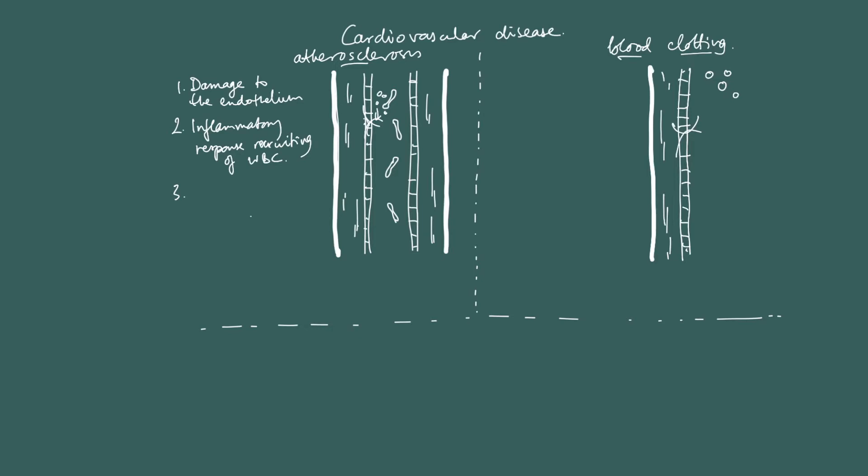Behind the endothelium, the white blood cells end up here. Now, once they're there, the white blood cells absorb. Now remember, the people that are most likely to have these events occurring are going to have high blood pressure causing damage to the endothelium, and they are going to have a diet, maybe not a diet, but they're going to have high levels of LDL in their blood.